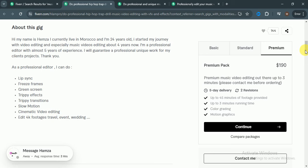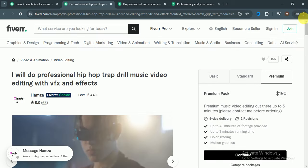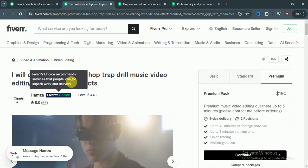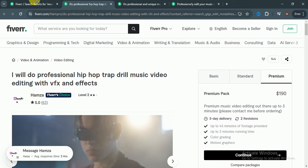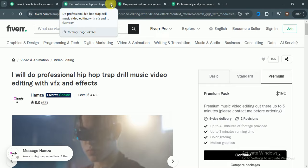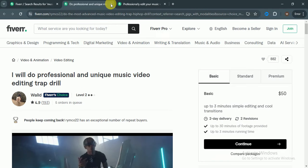He got 63 five-star reviews which means he completed almost two to three hundred orders.